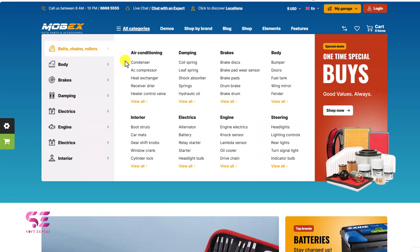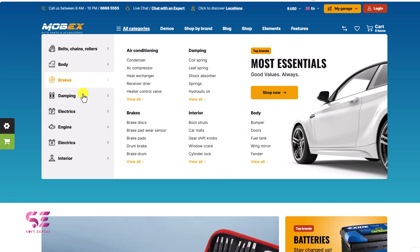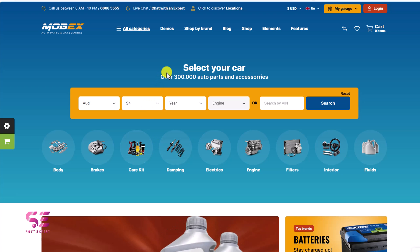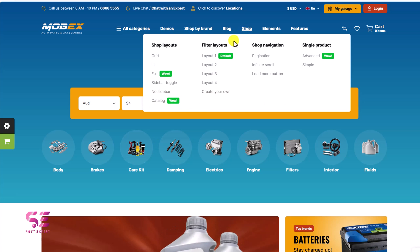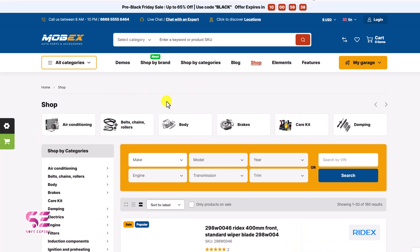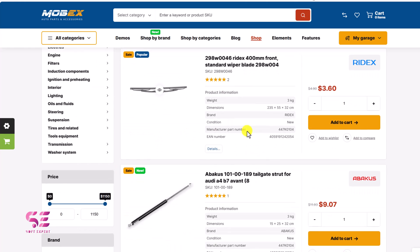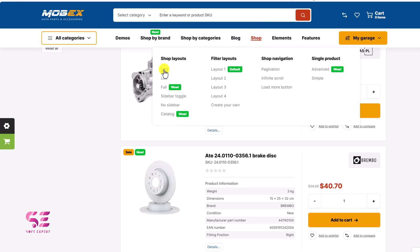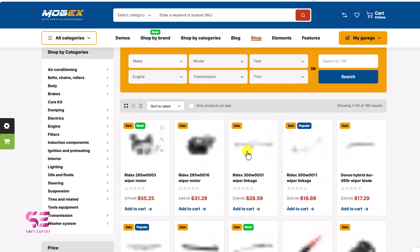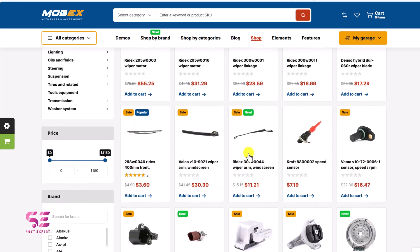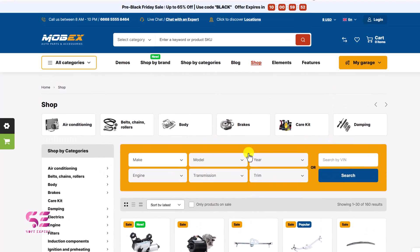If you go to the categories, you will see all of them — some from bodies, brakes, damping, and so on. This is just one of the homepages. You can explore all the demos by going to the link in the description. Then you can go to the shop page and check the different layouts. This is the shop page where you can see categories, filters, and the actual products. You can explore all these looks — you can have a grid view to display more products. You can explore this theme by going to the link in the description.